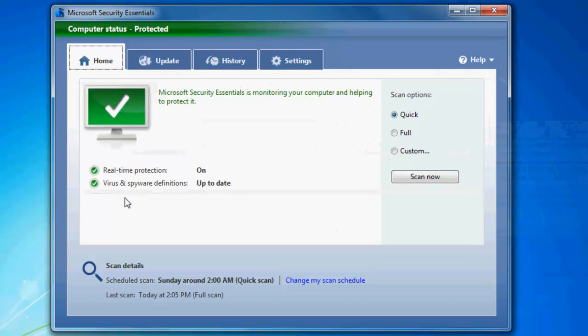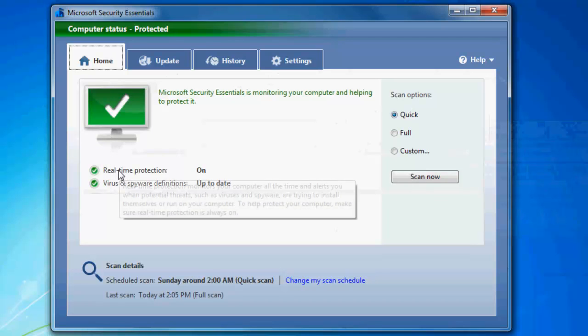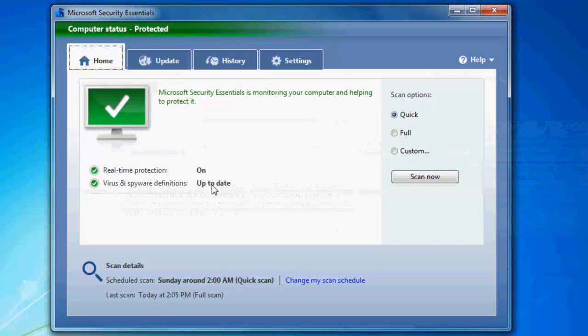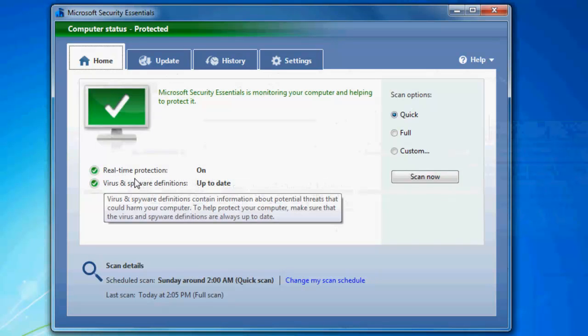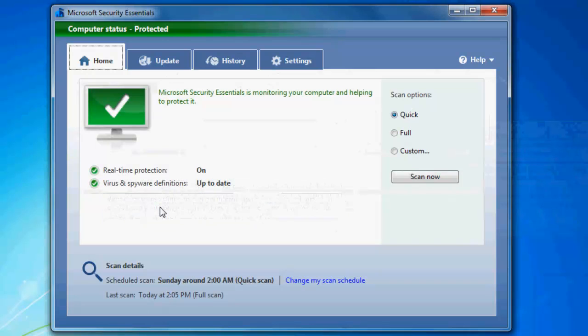Again, on the home page, you can see very easily real-time protection on, virus and spyware definitions up to date, and all that stuff.